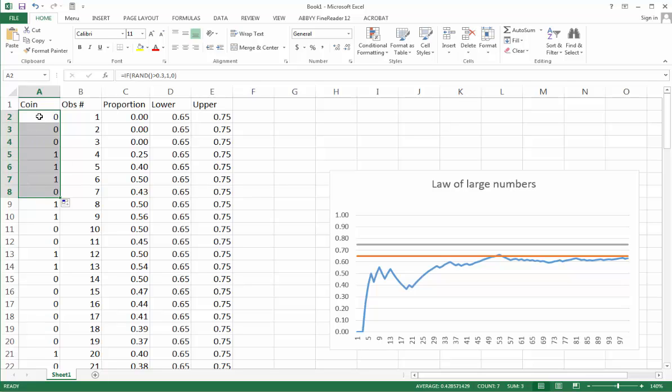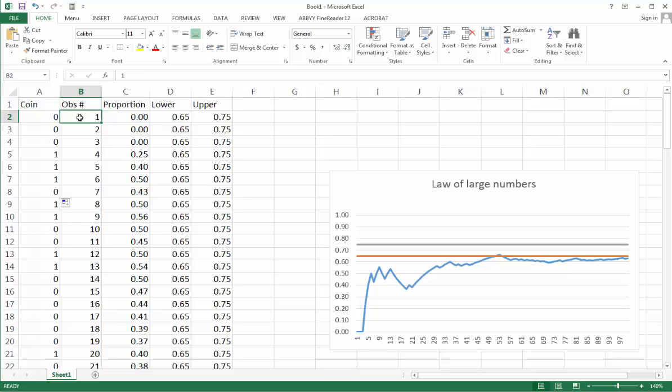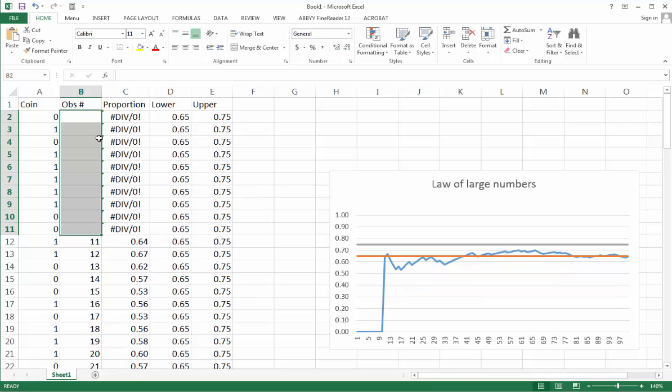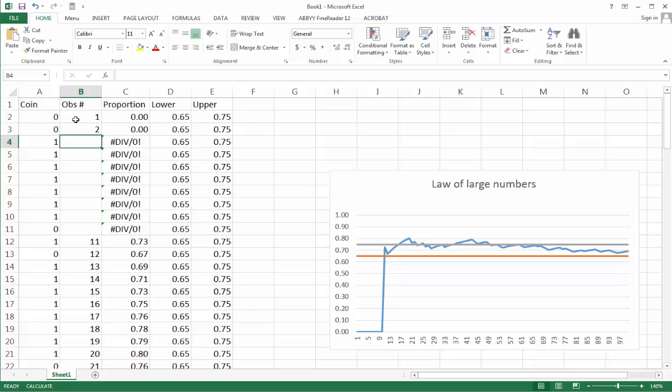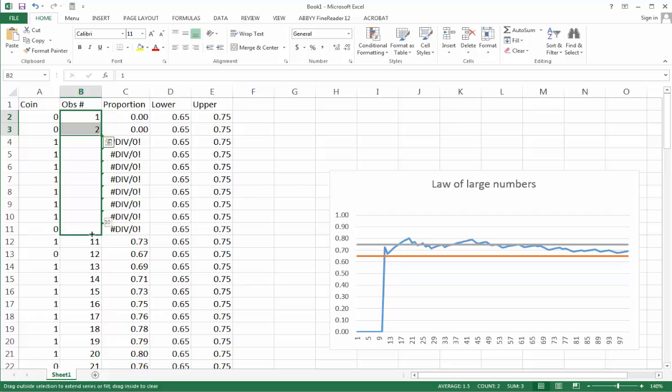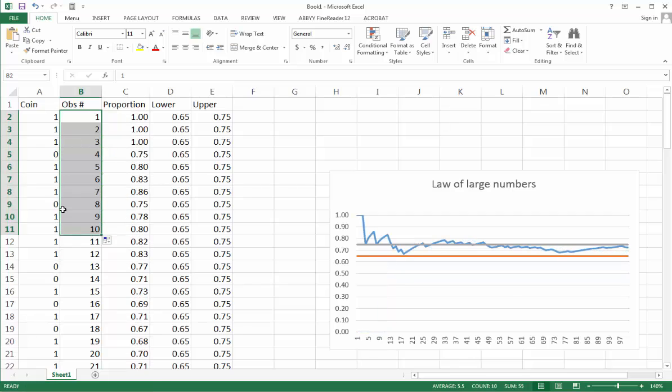In the second column we need to put just natural numbers. This is also pretty easy. I put one in the first cell, two in the second cell, then select two cells and pull by this green small square in the lower right corner down until I fill all the 100 cells that I need.